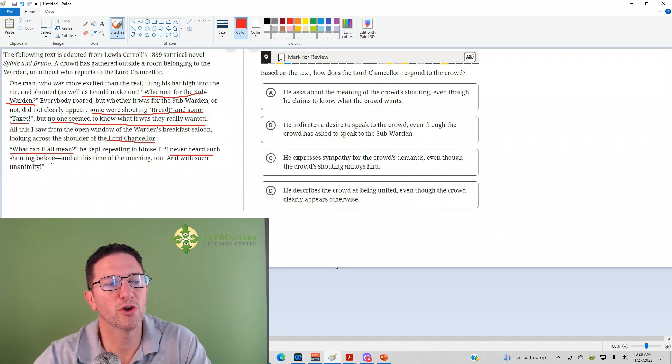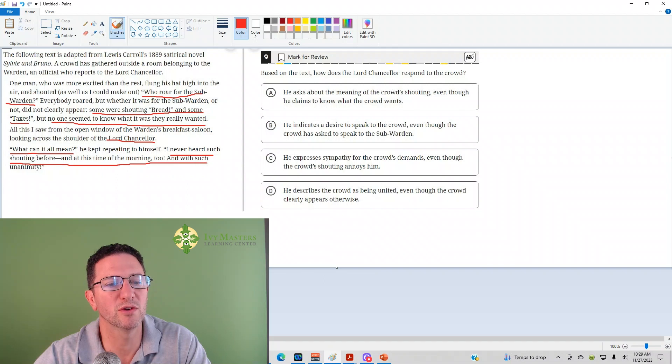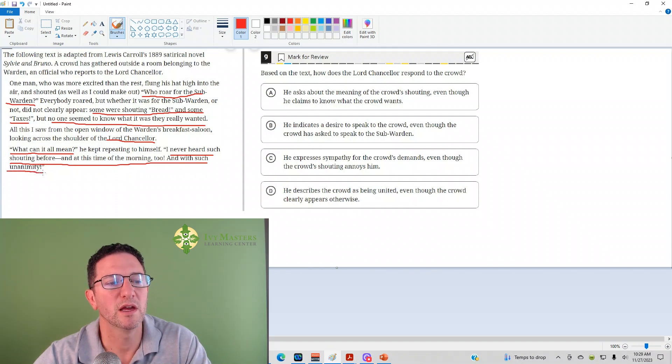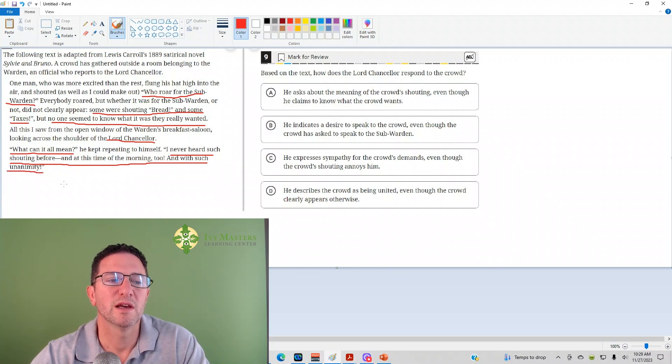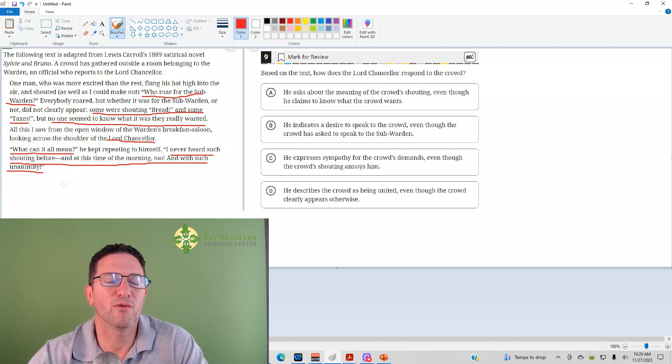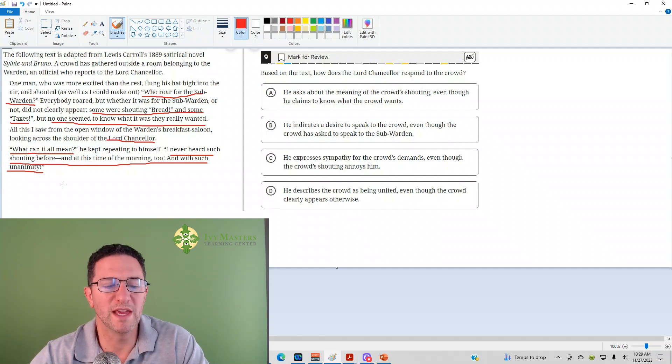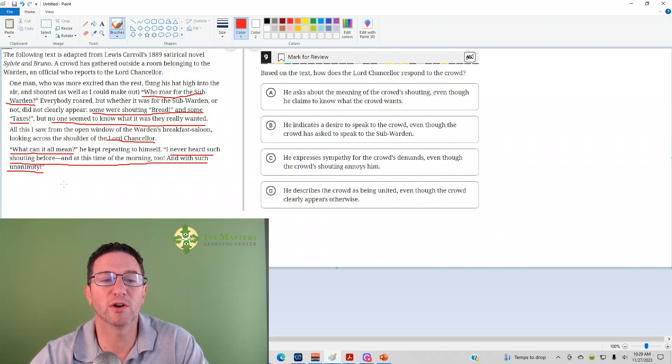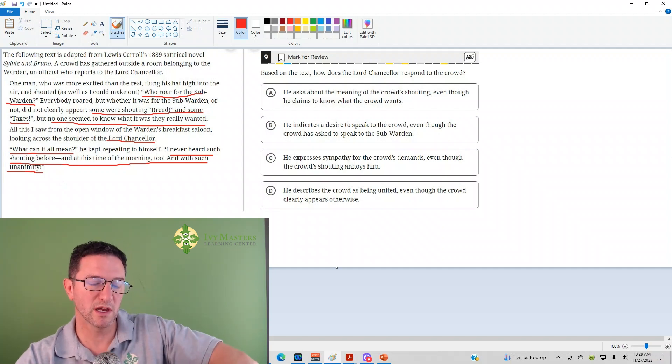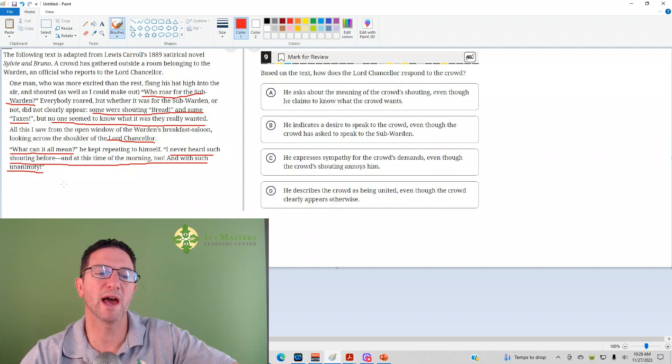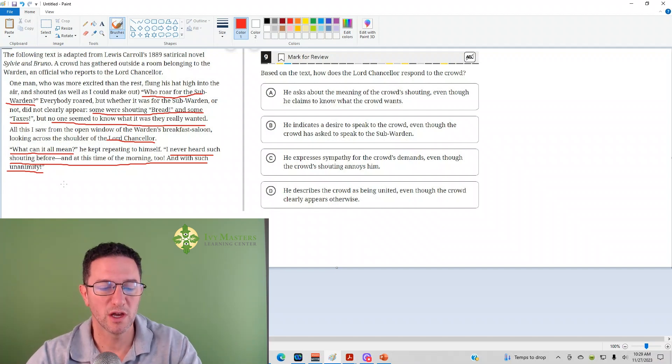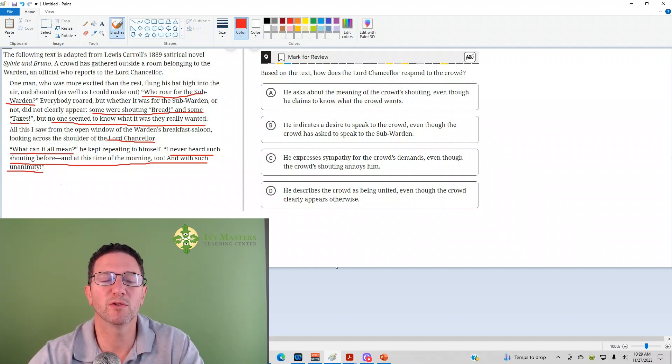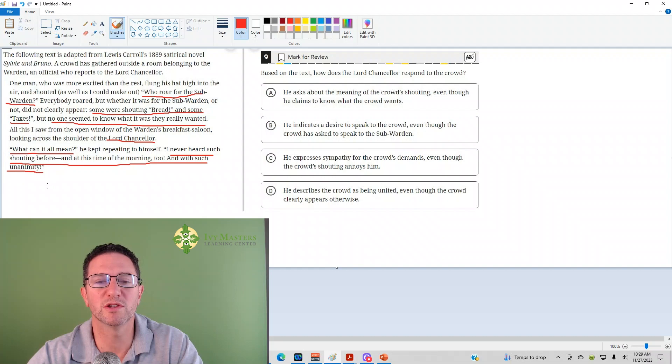I've never heard shouting before at this time in the morning and with such unanimity. Unanimity is the noun form of the adjective unanimous. You've probably heard the word unanimous. If there's unanimous, it means there's general agreement. Everyone agrees if a vote is unanimous, for example.